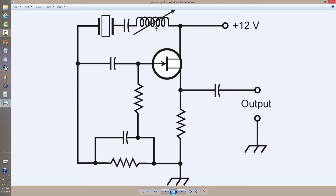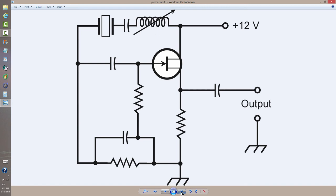I am an amateur radio operator, call sign W1GV, Whiskey 1, Good Vibrations. And I will say so long for now and 73, which means best regards in ham radio jargon.